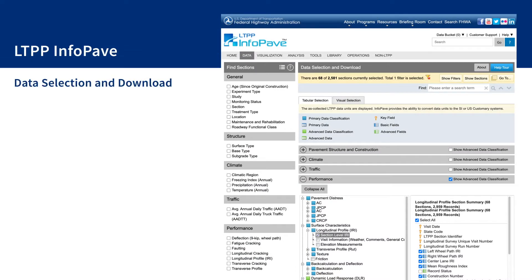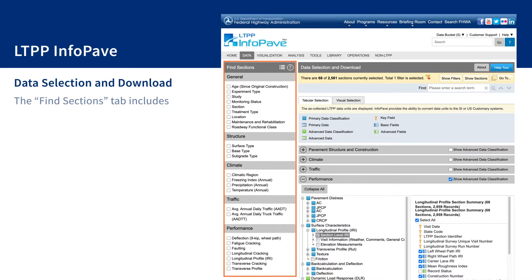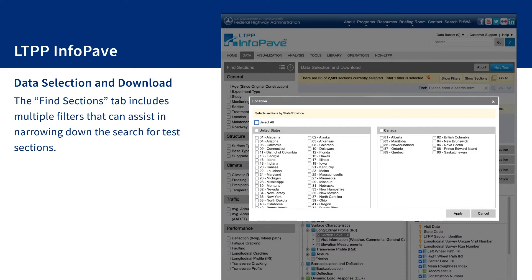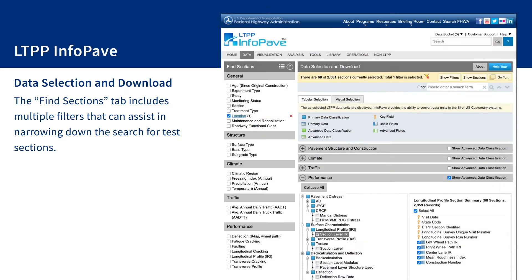The Find Sections tab includes multiple filters that can assist in narrowing down the search for test sections. For example, if a user is interested in sections located in a specific state or Canadian province, the location filter can be used. Find Sections is available on many InfoPave features and the applied filters will be maintained while navigating across multiple features.